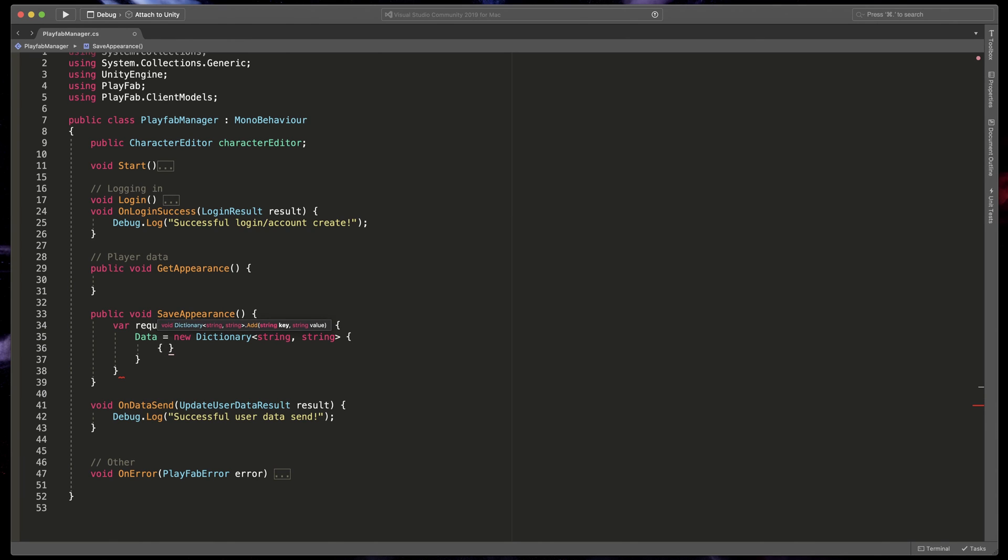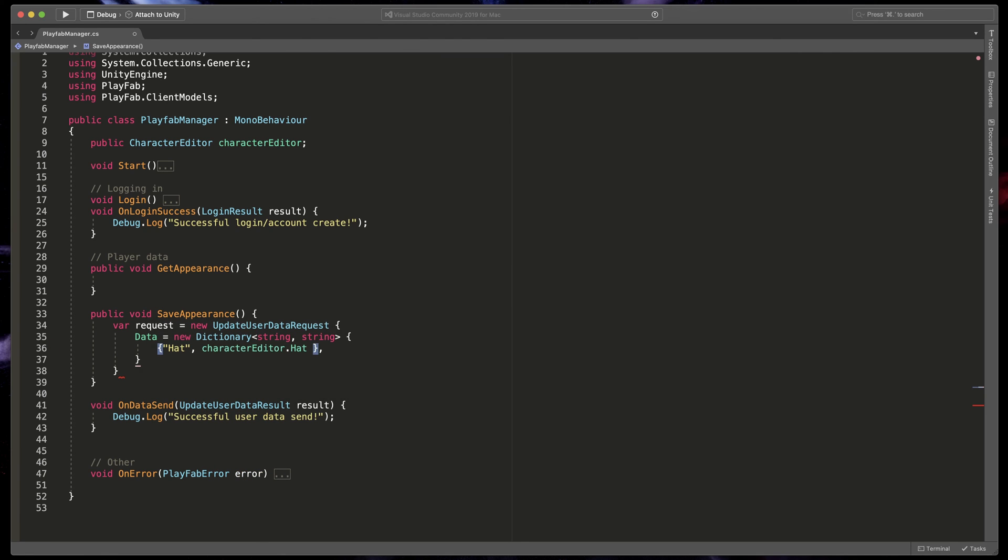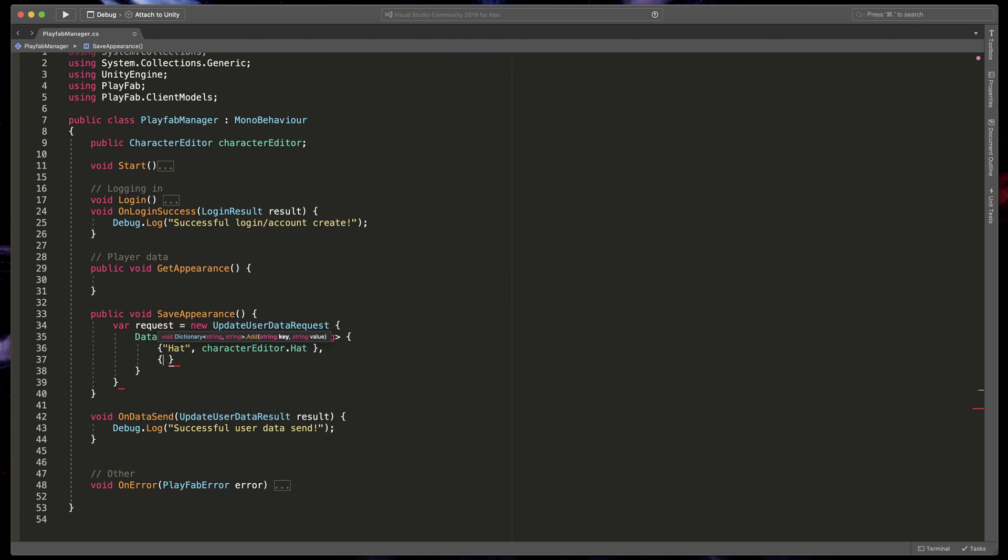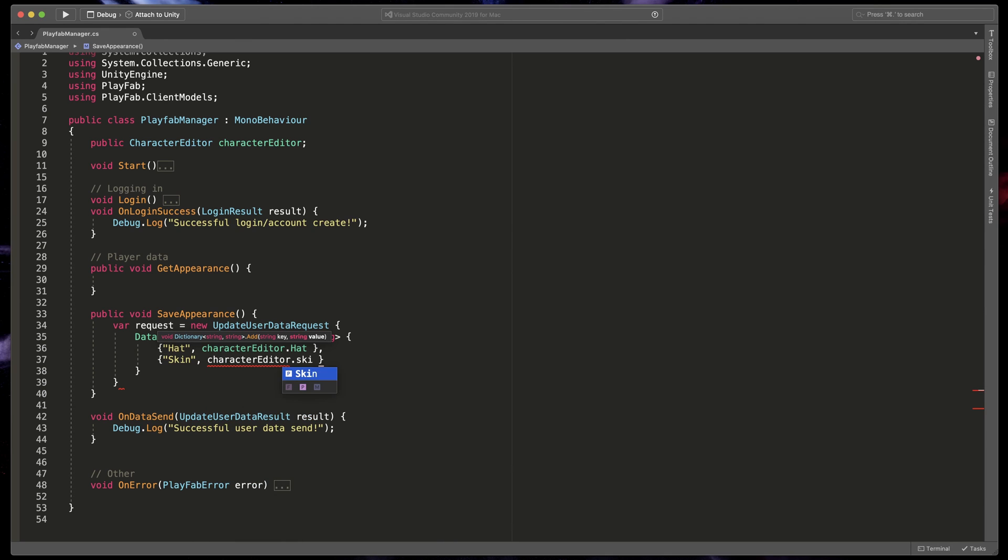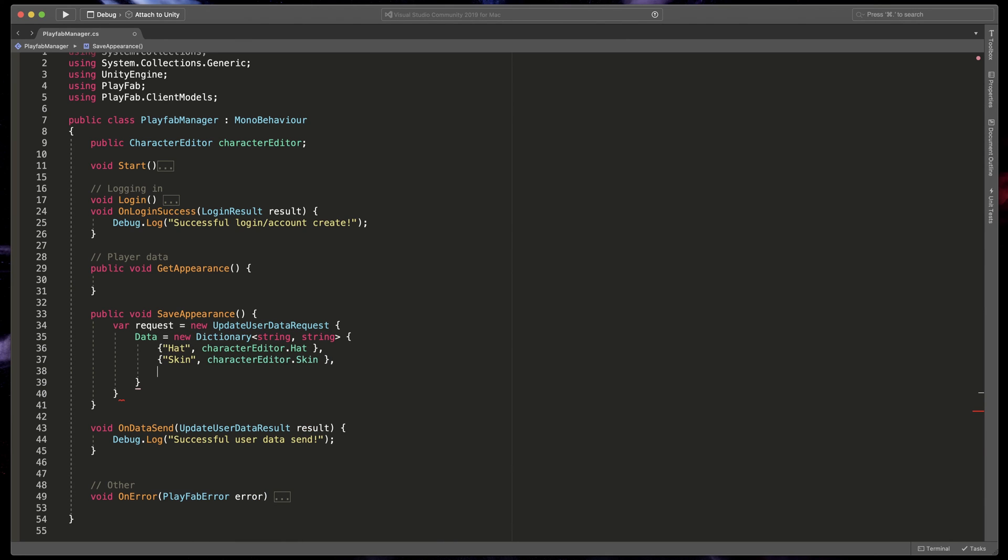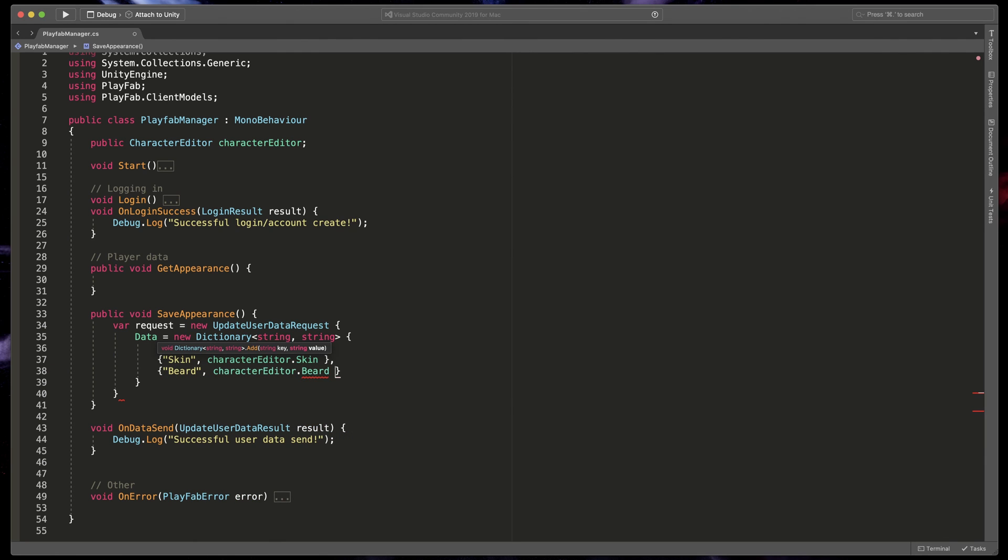In our case it will be hat with value of characterEditor.hat, skin with value of characterEditor.skin, and finally beard with value of characterEditor.beard.